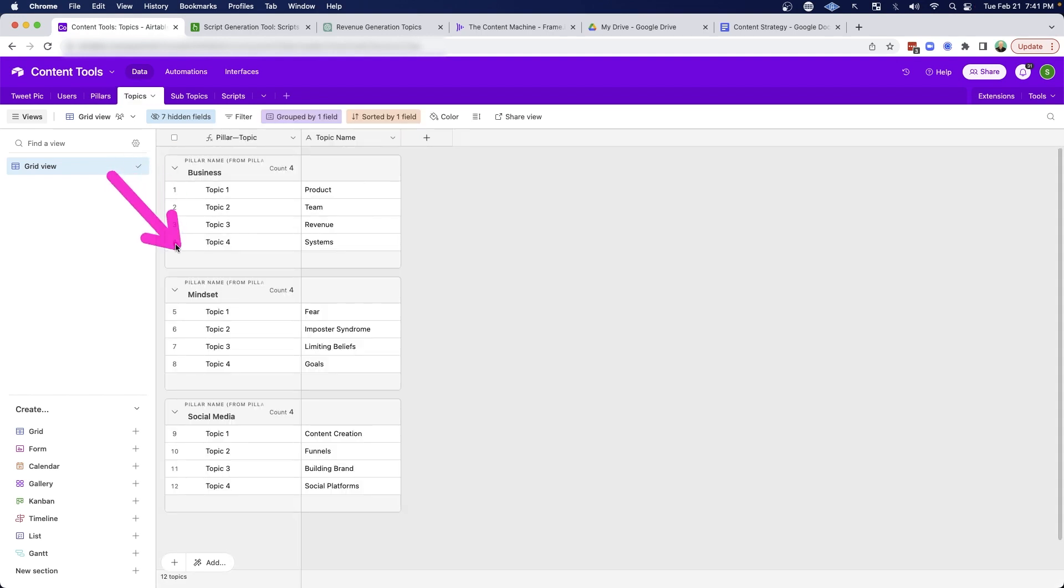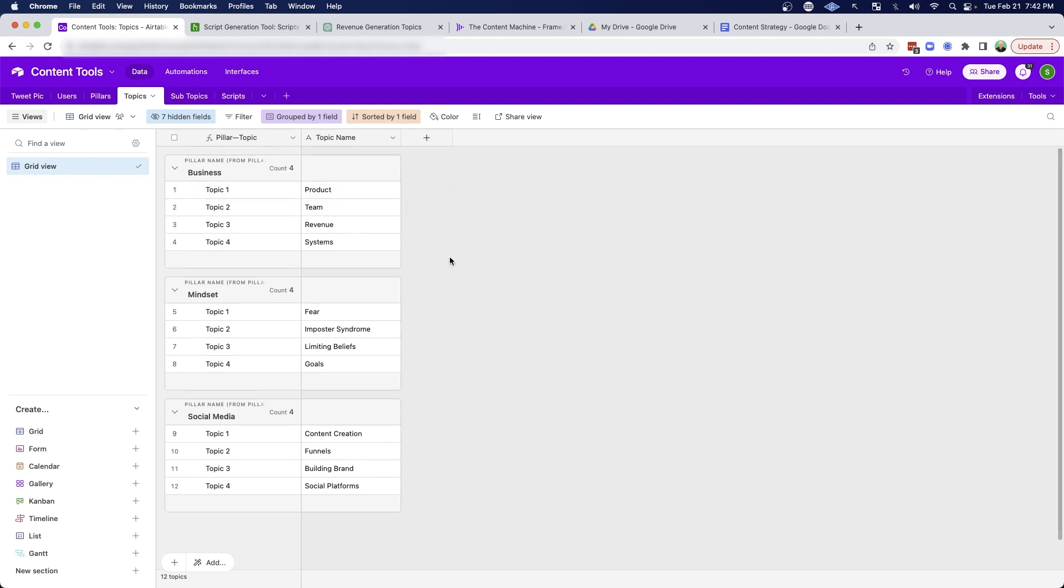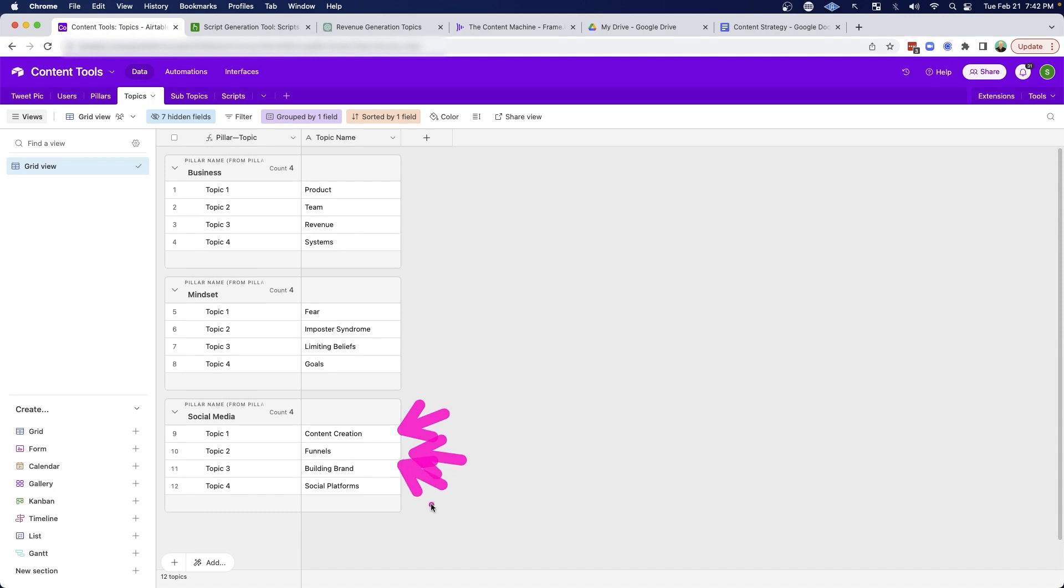And then for each pillar, I have four subtopics, and you can see those there. And for myself, for business, I have product, team, revenue, and systems. For mindset, I have fear, imposter syndrome, limiting beliefs, and goals. And then for social media, I have content creation, funnels, building brand, and social platforms.